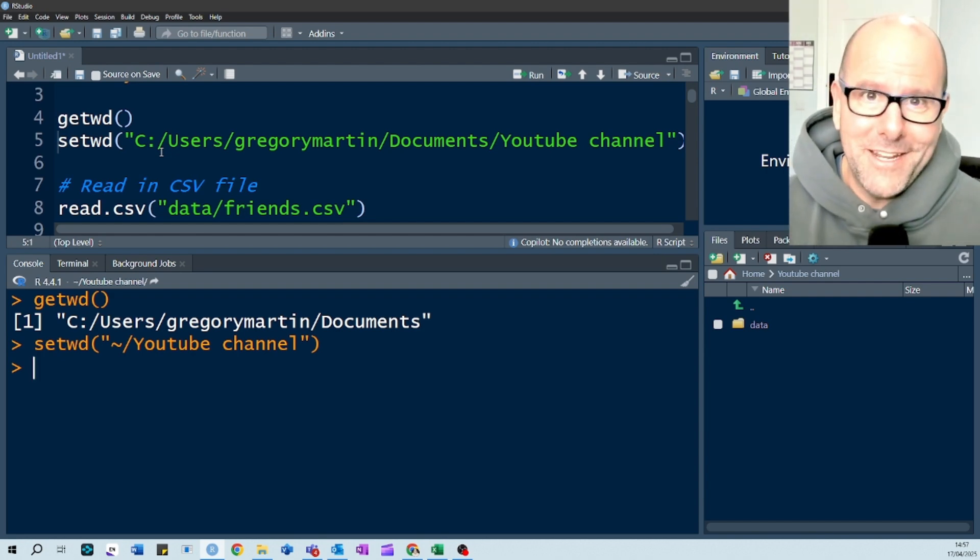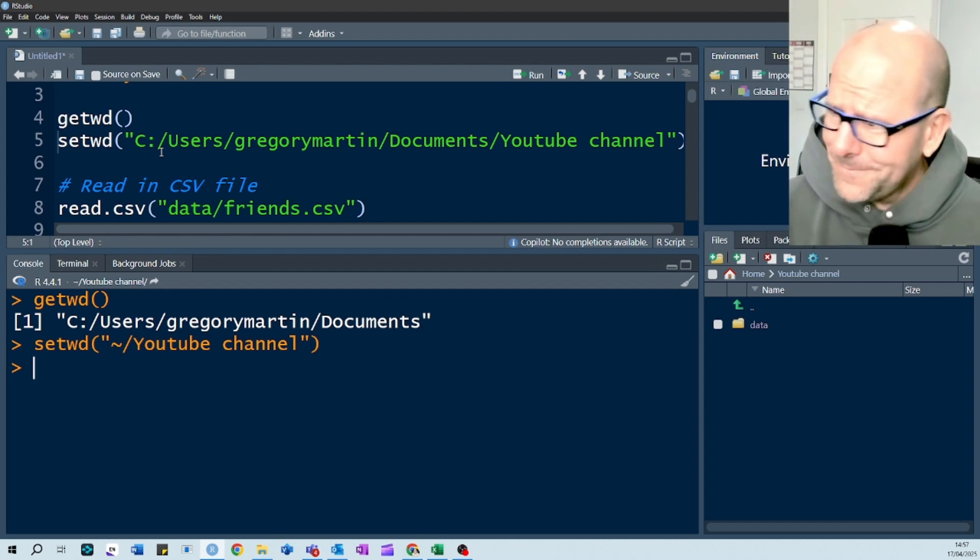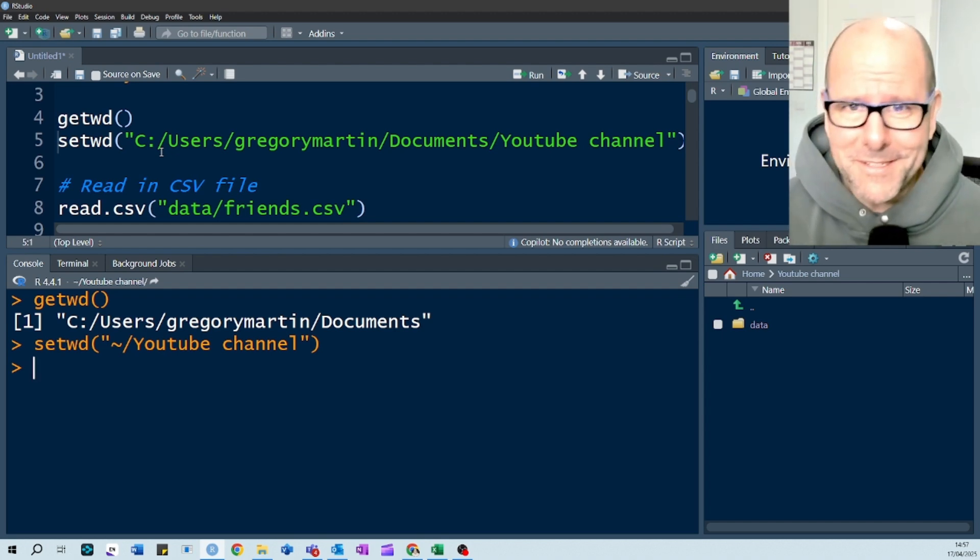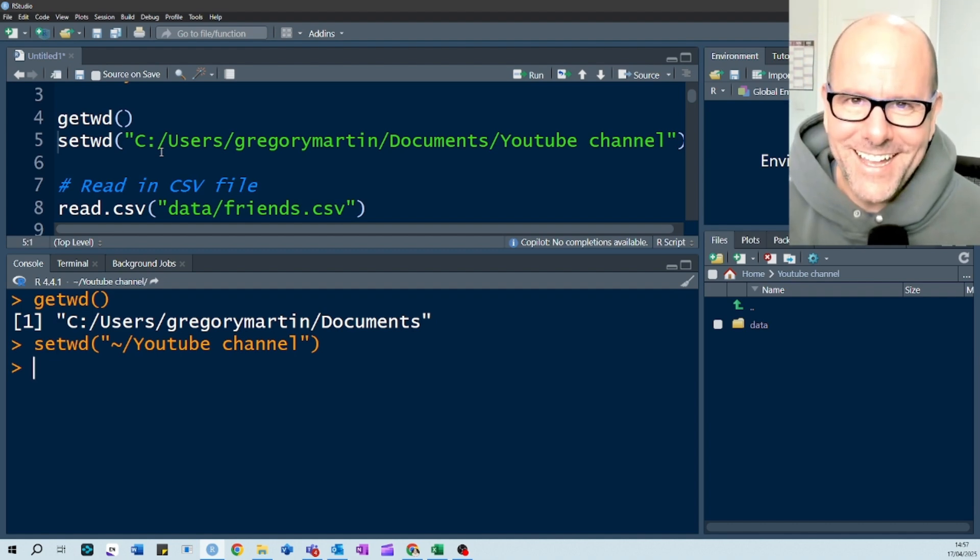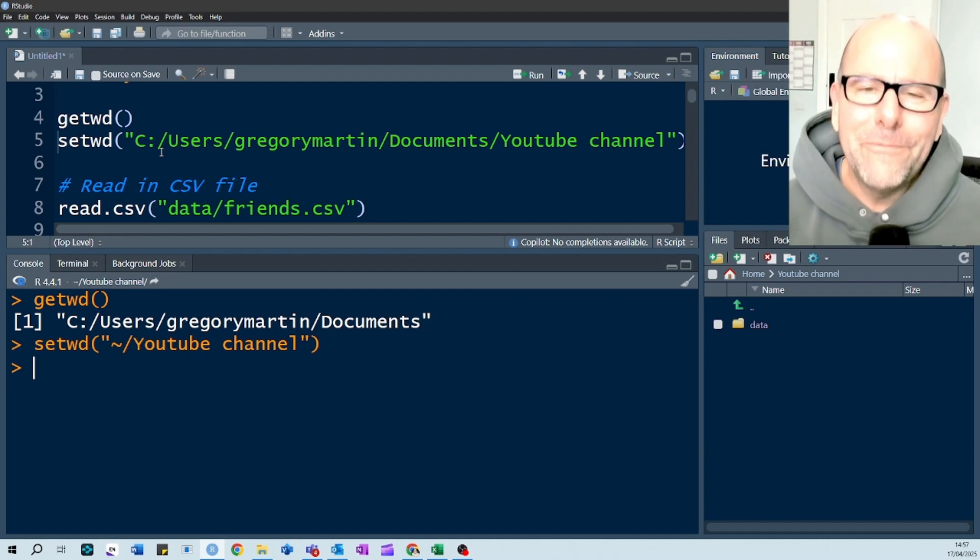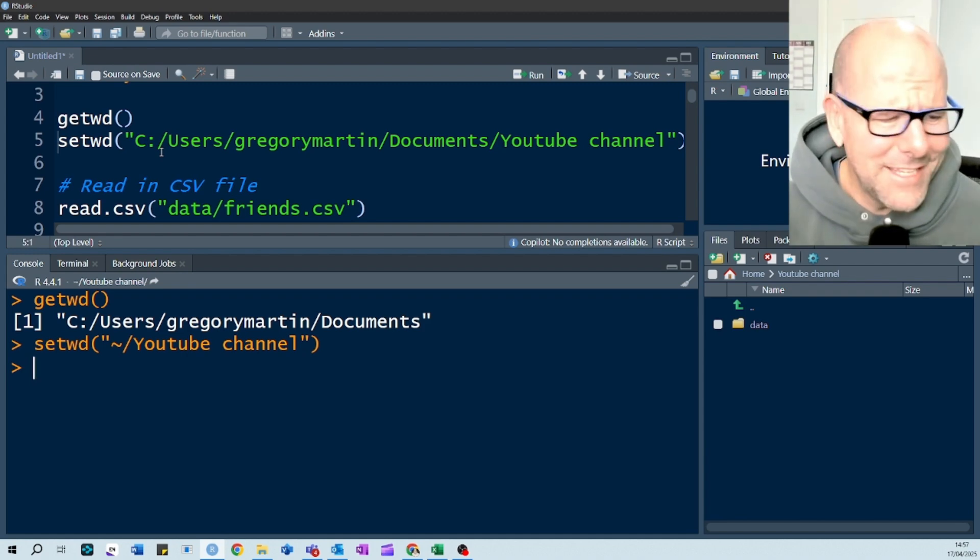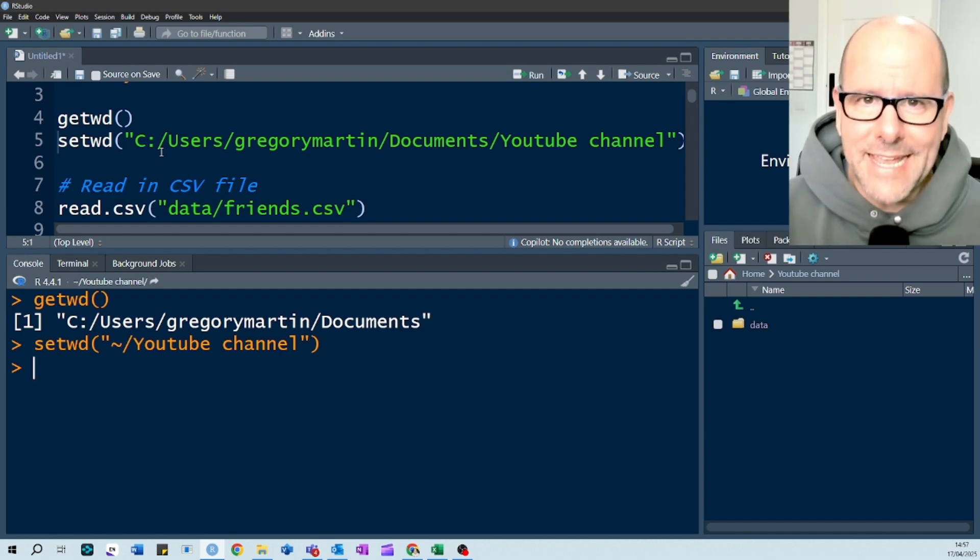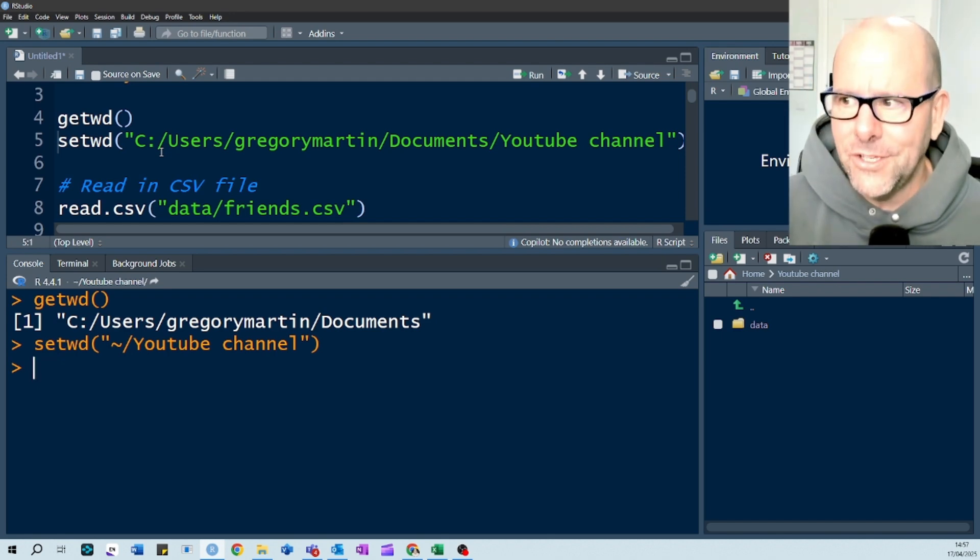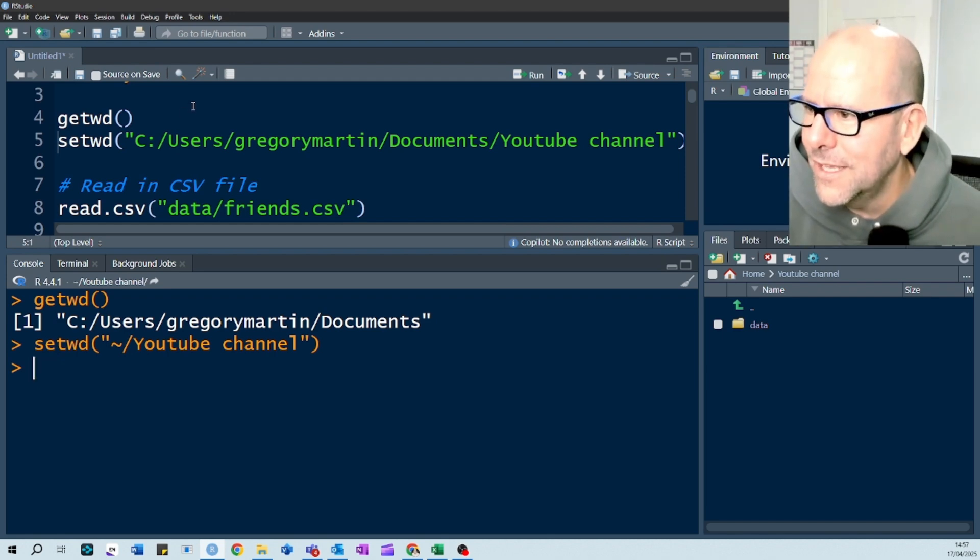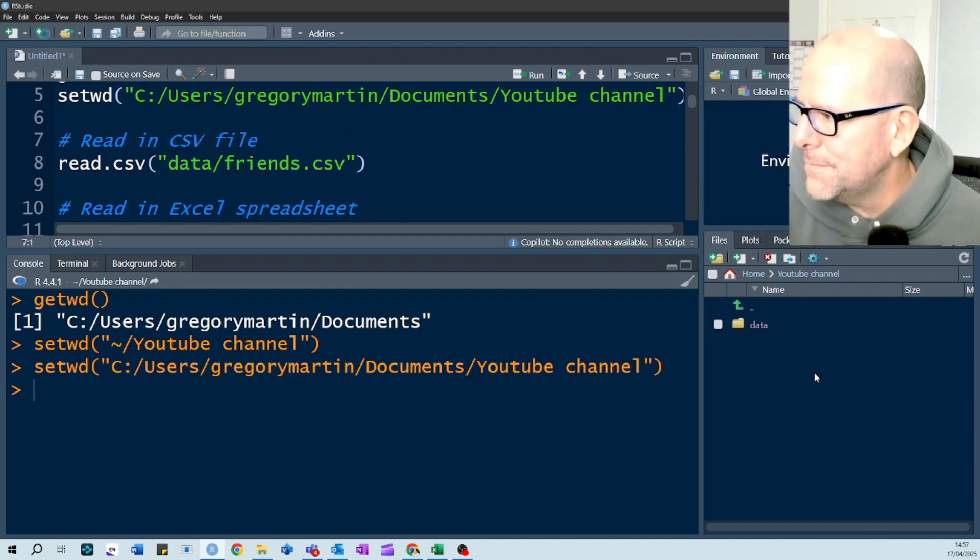If you're working on a Mac, then the slashes work in the way that it sits in your finder. So very frustrating, drives you bonkers. This is one of the reasons why I say work in a project. Open a project. Do everything in a project. Your working directory is set, but if you have to set your working directory, that's how you do it. So if I run that code there, well, I've already set my working directory. My working directory now is in this place here.